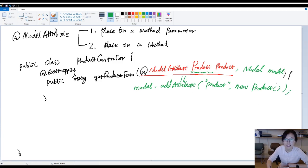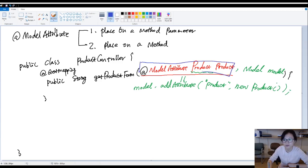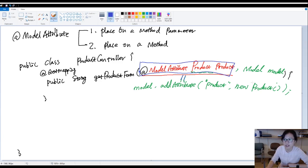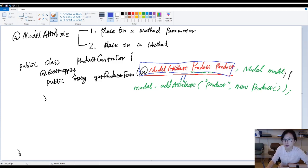Got it? This line, this piece of code, equals you have a statement in this method called model.add attribute. New product is a value. The key is product.